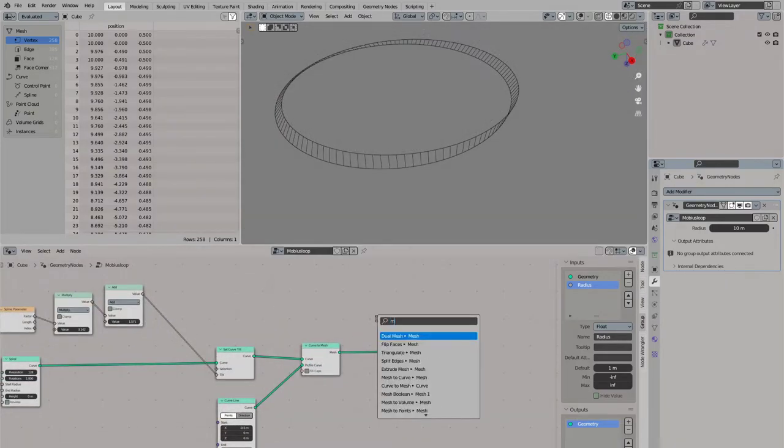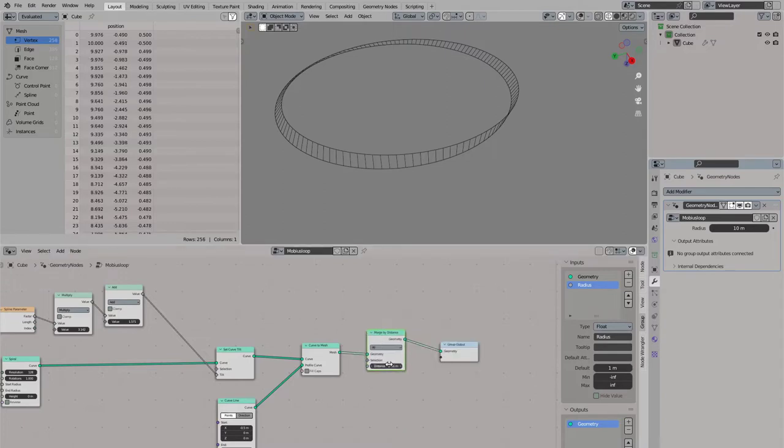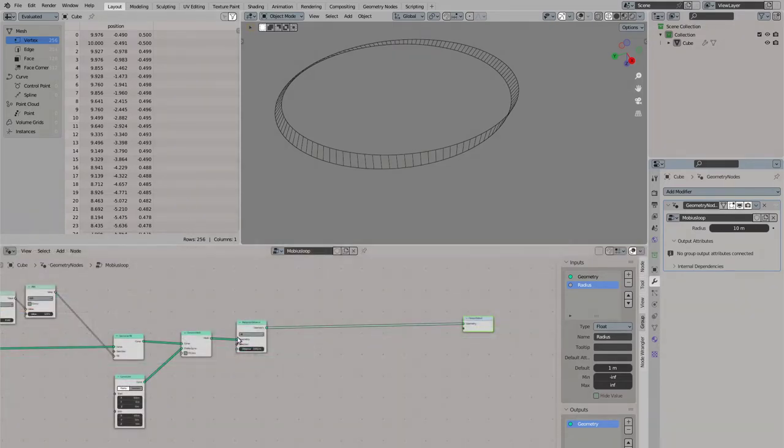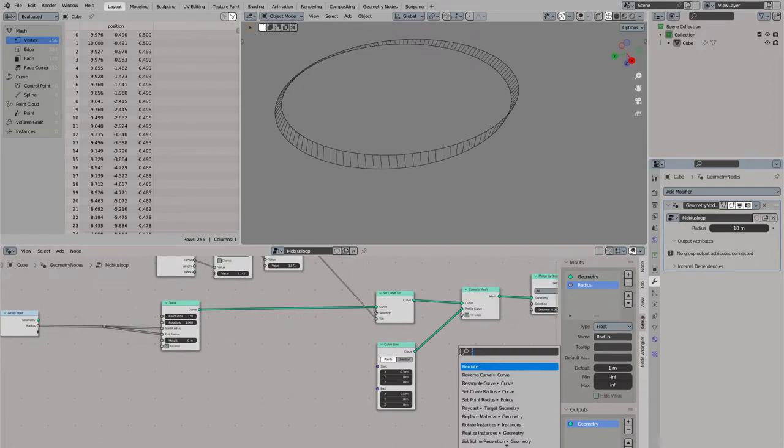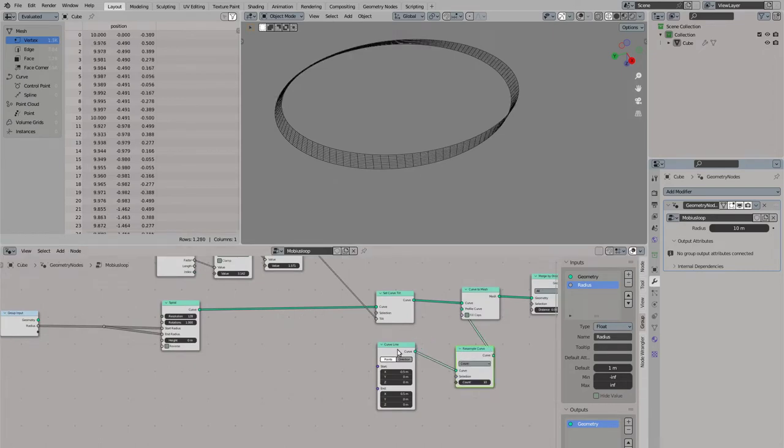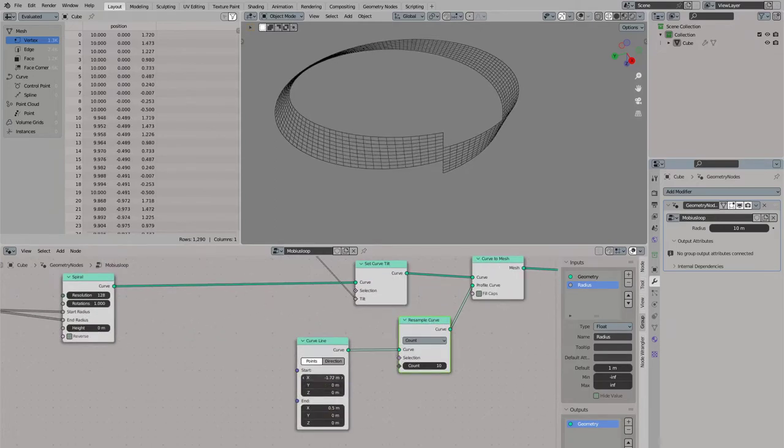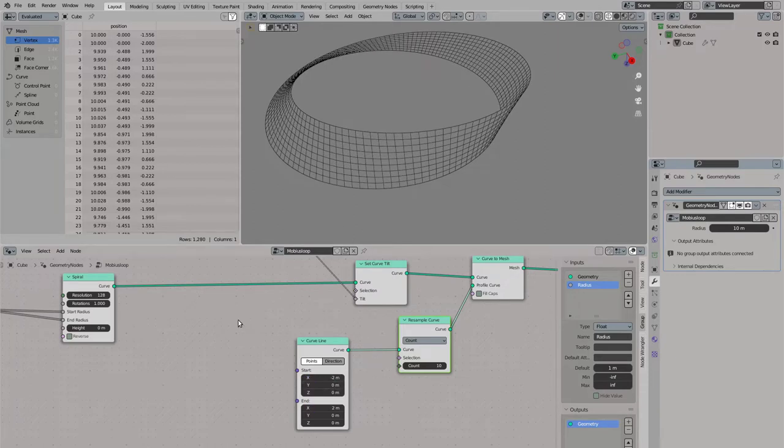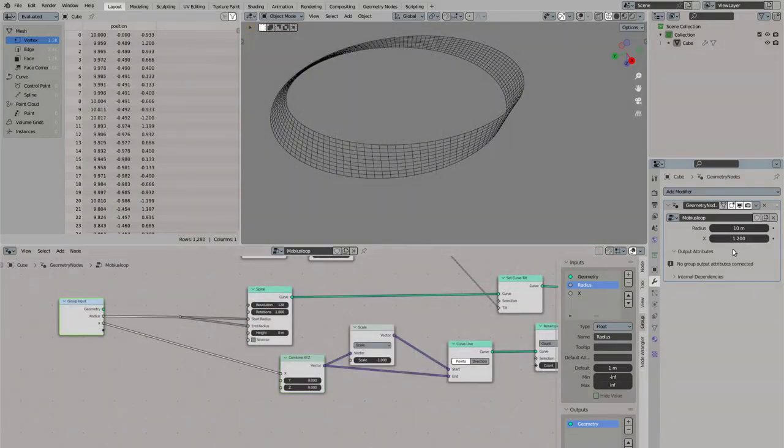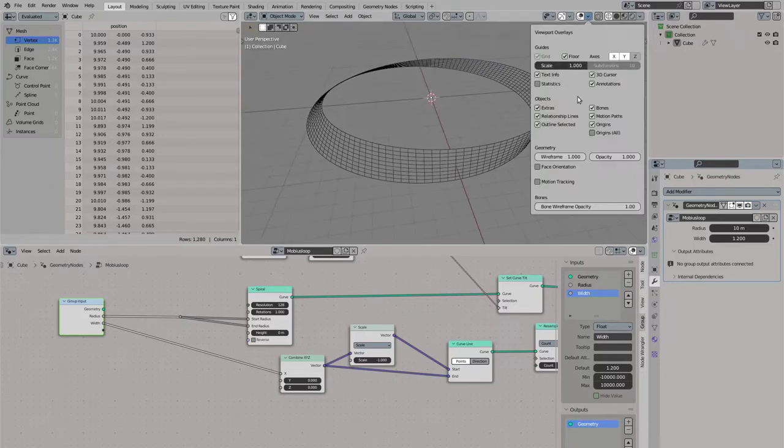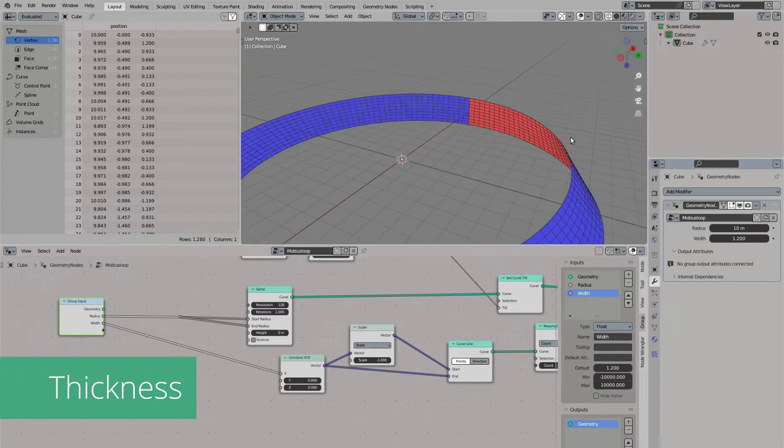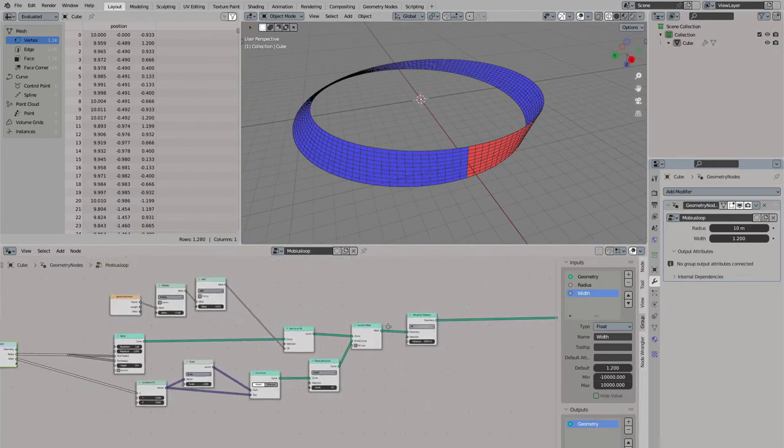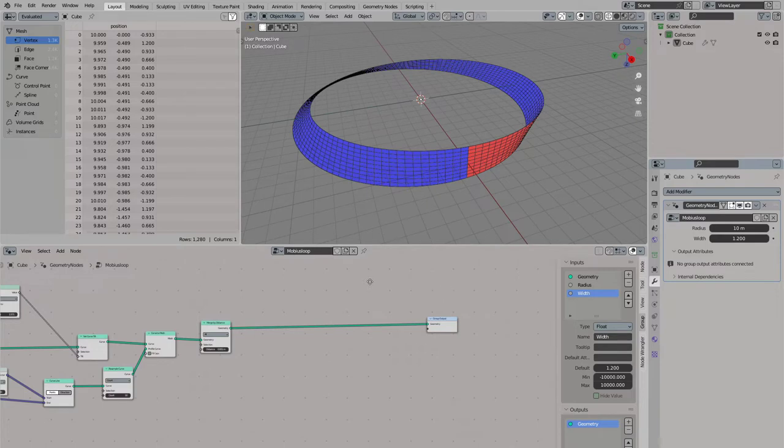Now I am merging the end points of our loop because it was not connected before. I am adding a bit more resolution and width to my loop and I will create a parameter to control the width of the loop from outside of the node tree. You can see now we have a front and a back side and on the point where they meet the front and back side are pointing into the opposite direction.